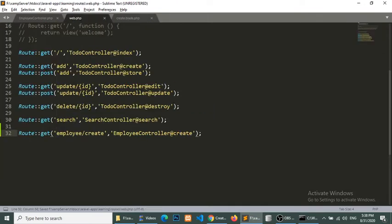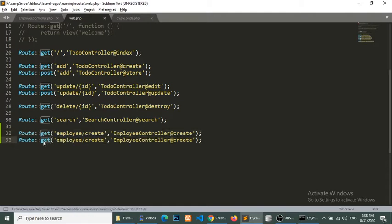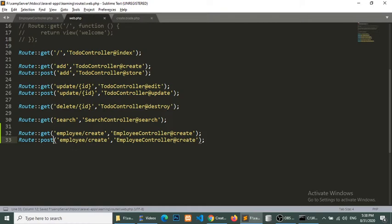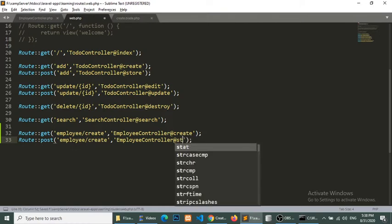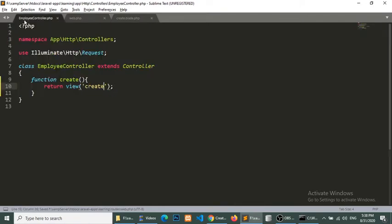So now we will create a post method in our route file. Post, and it will be a store. Now we will create a method.